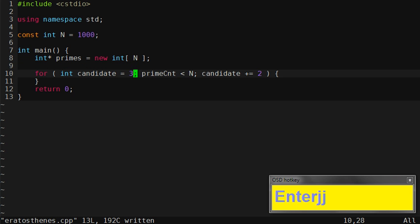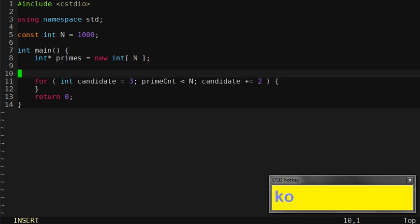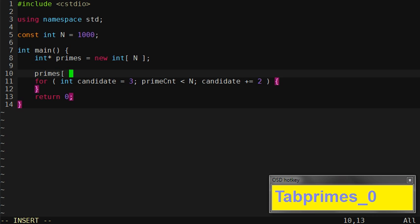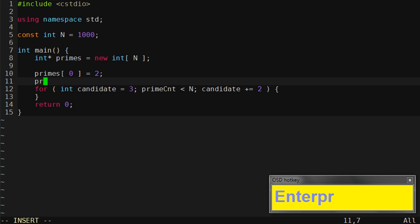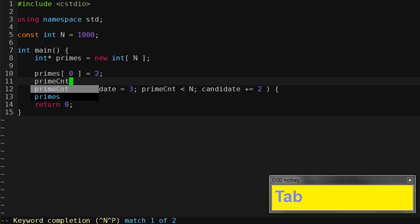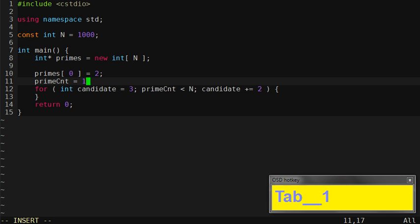Here we go. We're going through the candidate prime numbers. My first prime is going to be 2, and my prime count is going to be 1.